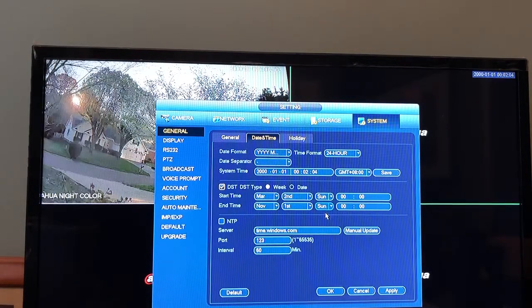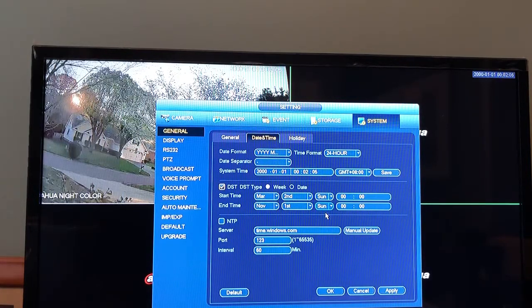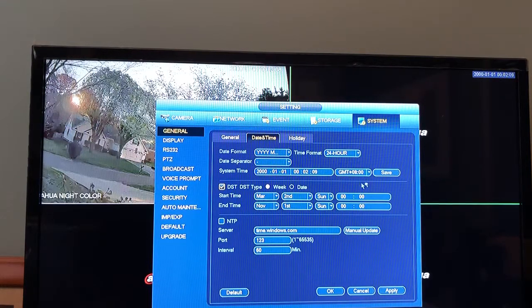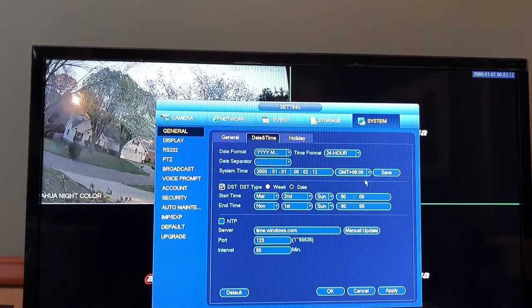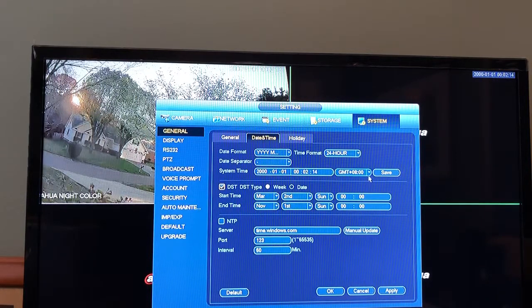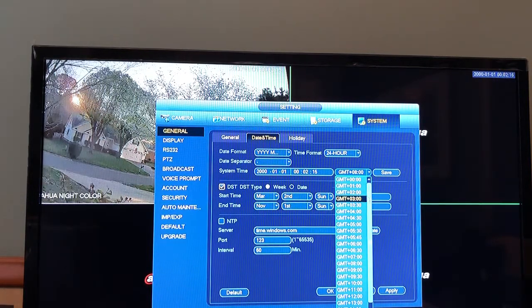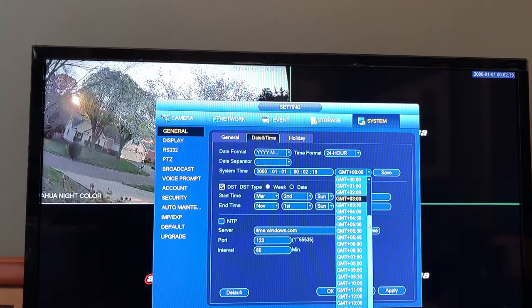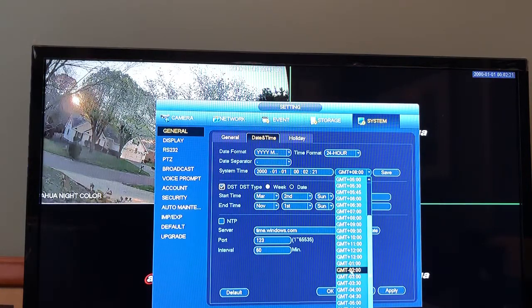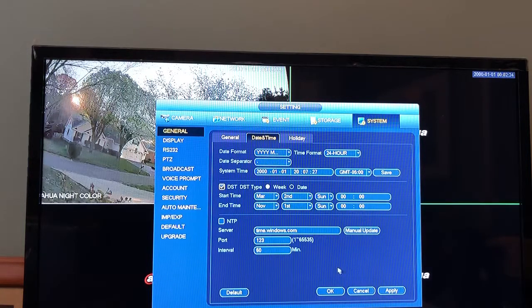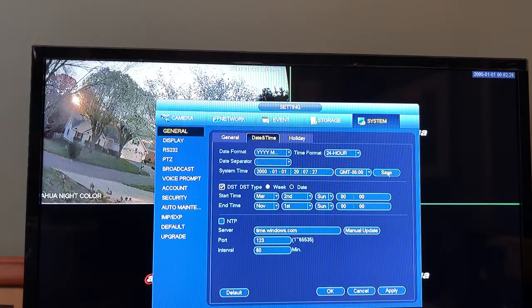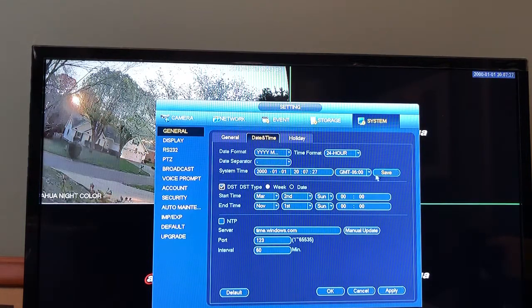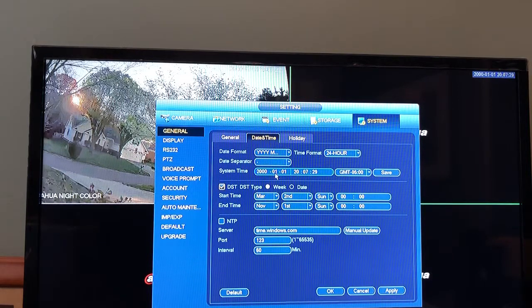Our next step is to come back up here to the GMT. Out of the box, the DAWA recorders are set for GMT plus eight, so you want to select the correct GMT for your time zone. I'm on the east coast, so we're going to select GMT minus five, and we're going to click Save.